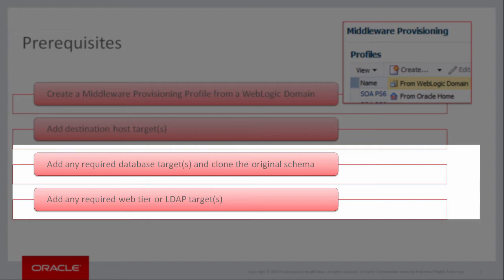Enterprise Manager allows you to create and provision database profiles for this purpose, but this is beyond the scope of this demonstration. And lastly, I assume that any web or LDAP server targets that I want to integrate with my new domain already exist.